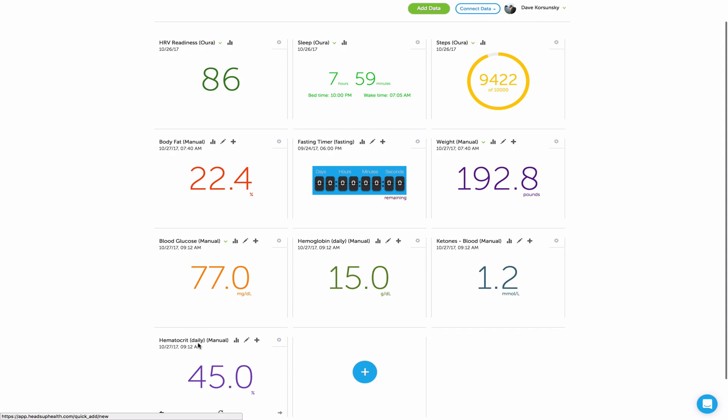Here they are. And a few other things. You can click any of these cards. We'll show you your last five entries here. And then your average this month, last month, and year to date.